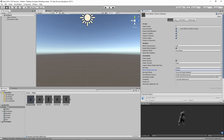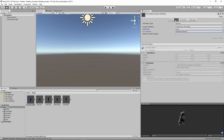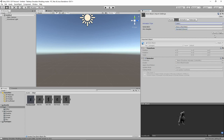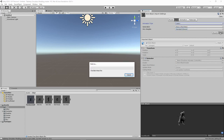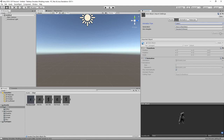Next we move to the Rig tab, where we change the Animation Type to Legacy. This is needed for Tabletop Simulator to understand the bone structure of your character. Once again we hit Apply.